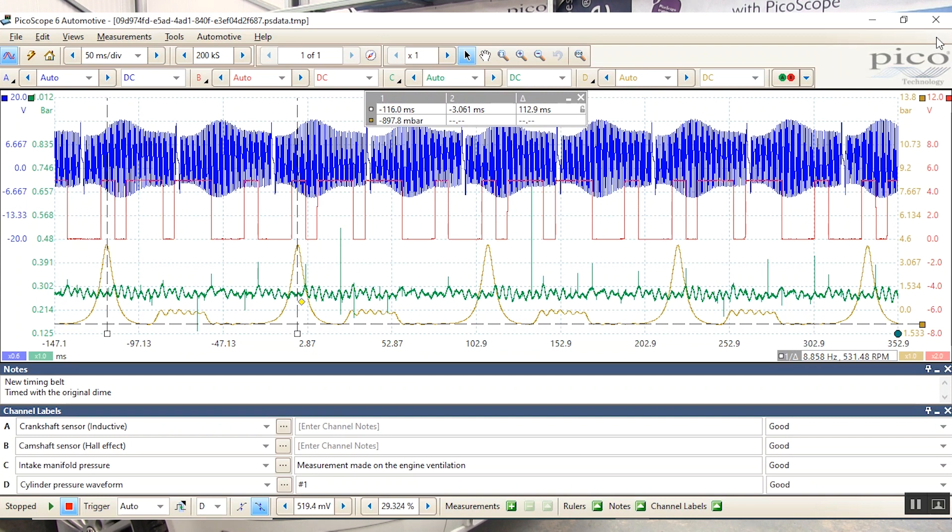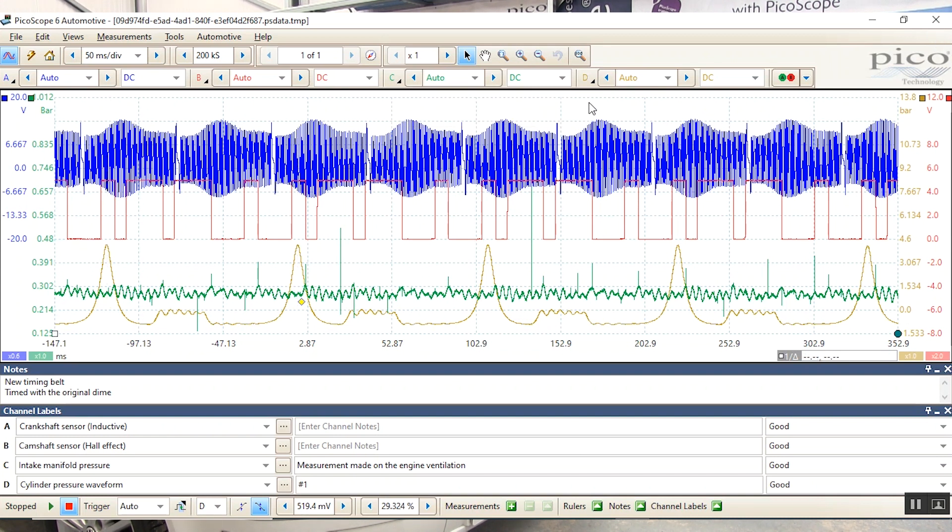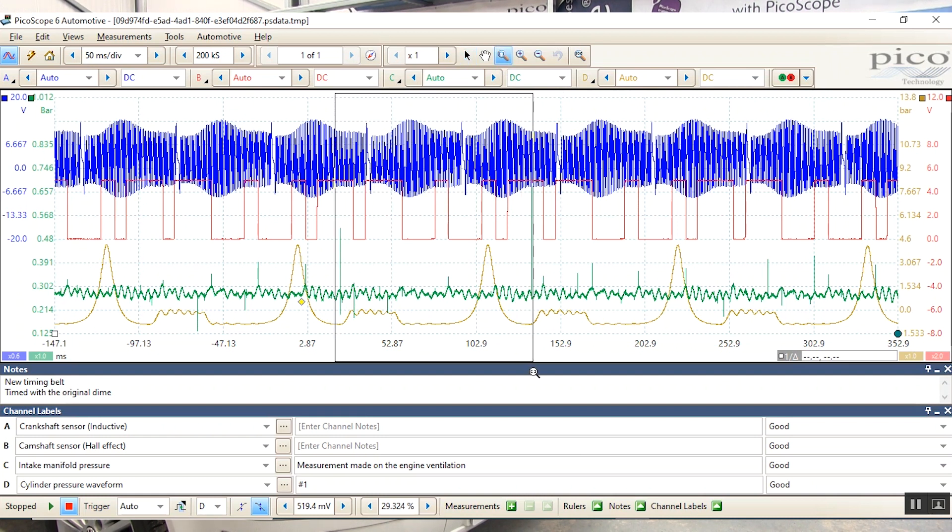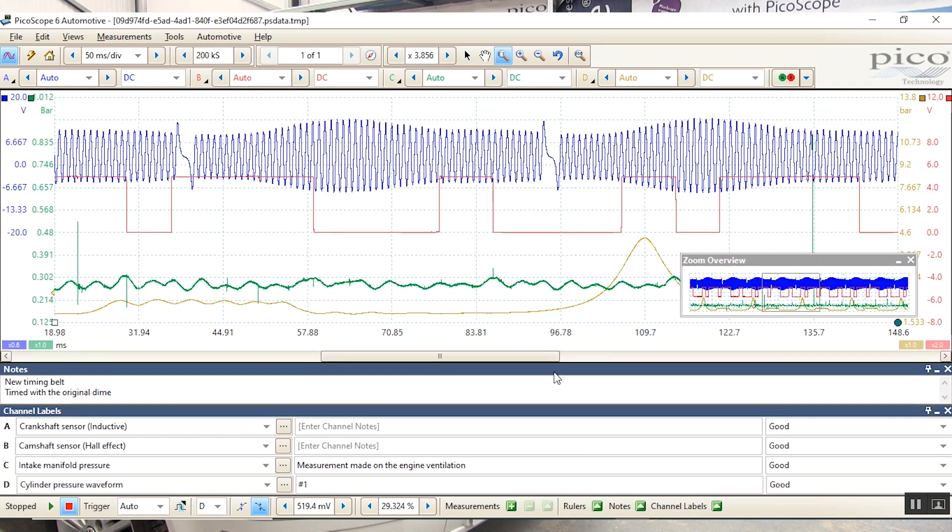What we have here is a crankshaft sensor, camshaft sensor, in-cylinder pressure and inlet pressure. We're going to get rid of our screen with all our rulers and look at a particular part of this waveform. We have here crank cam, intake manifold in the green and the compression in our yellow.